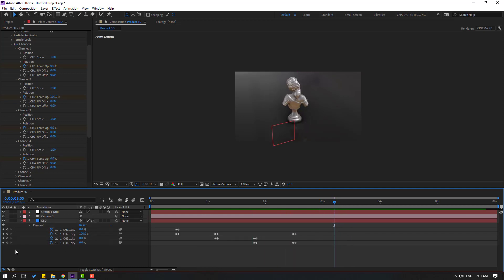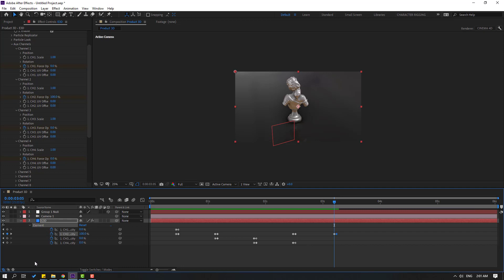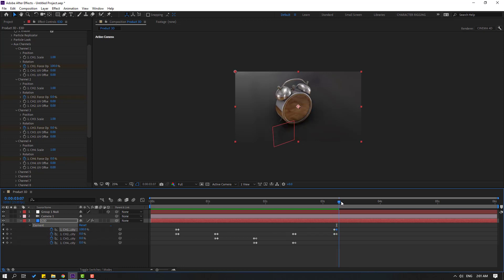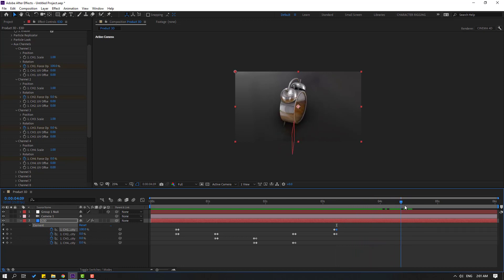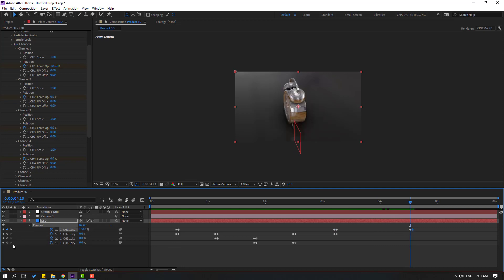Go here again, make a new keyframe for Channel 2, go to 1K frame and change to 0. Go back and create a new keyframe for Channel 1, go to 1K frame and change to 100. Then make a new keyframe for Channel 1, go to 1K frame and change to 0. Go back, make a new keyframe for Channel 4, go to 1K frame and change to 100.